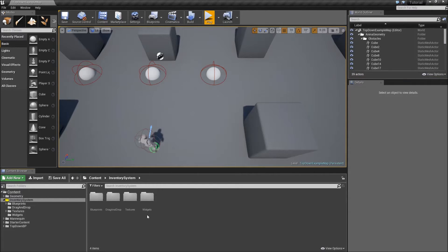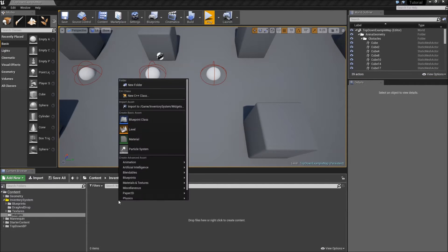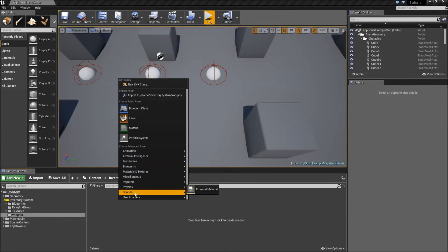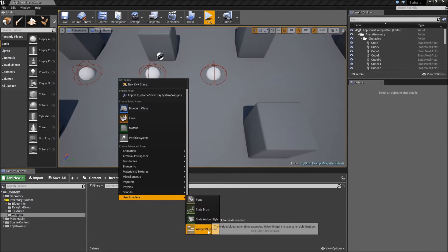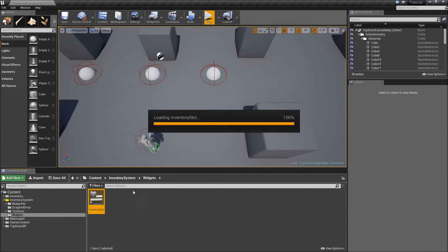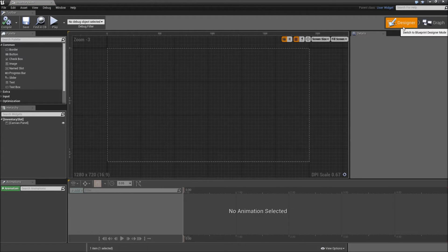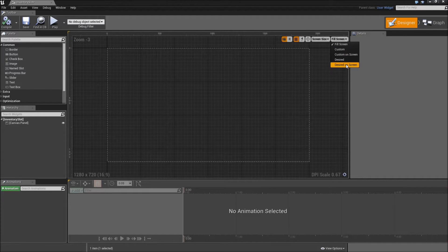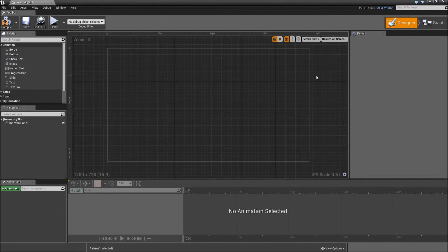First we will go in our widgets folder and right click here to create our first widget. Under User Interface, select Widget Blueprint and call that one Inventory Slot. Open it up and go to the Designer tab. First of all you want to change the setting here from Filled Screen to Desired On Screen, so our widget appears in the size it will be later on.